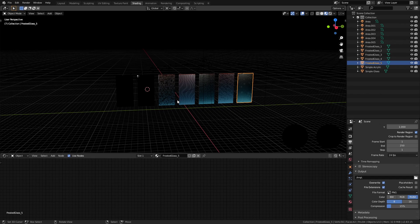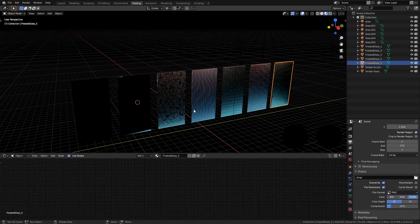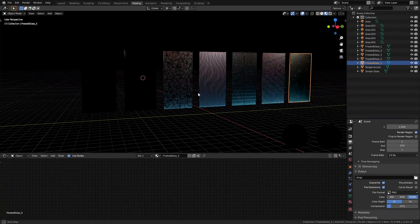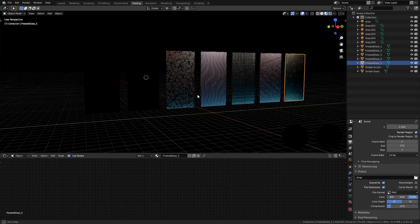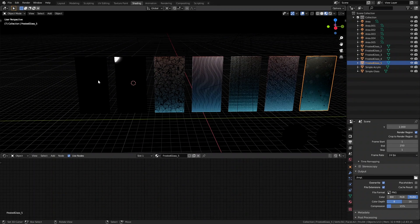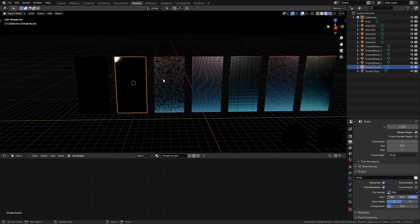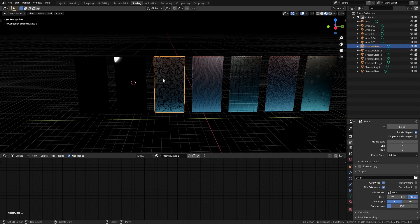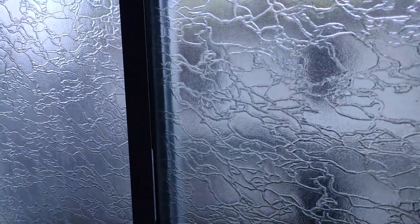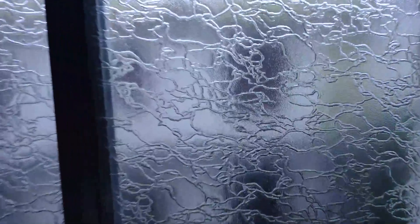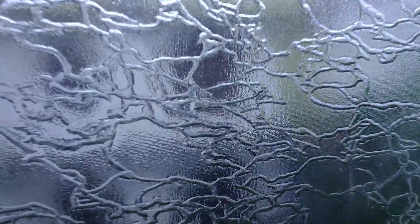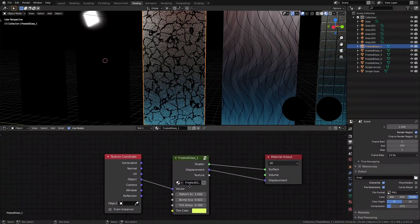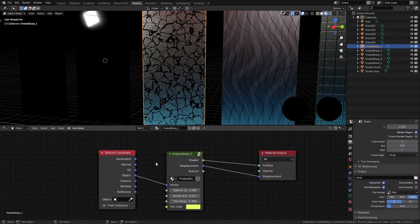So the actual project that you get on Patreon looks something like this. We have the five frosted glass designs laid right here nicely, along with these two plain glass and acrylic shaders. The one we're going to take a look at today is this one. This design was inspired by a frosted glass design I actually have in my house, which was also the whole reason behind the idea.